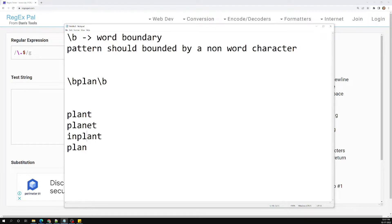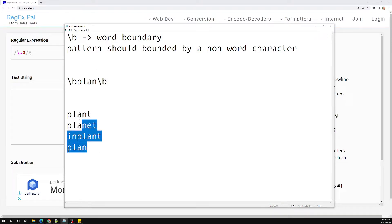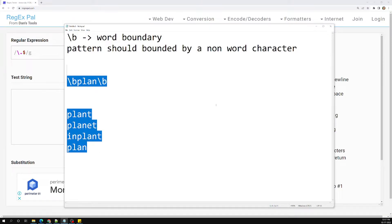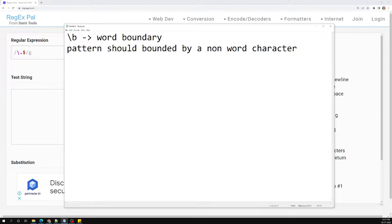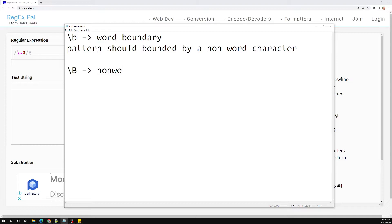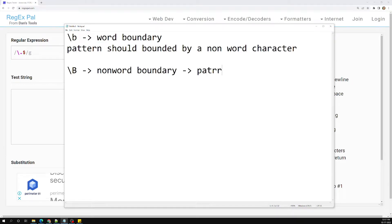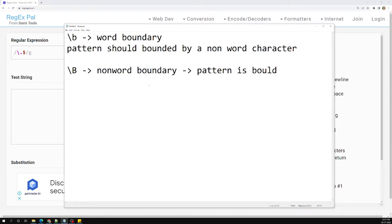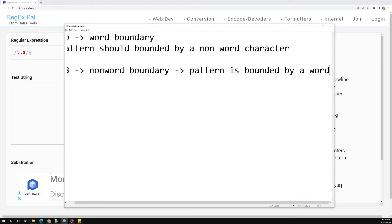You can use \b on either side. The opposite of \b is \B — a backslash followed by a capital B. This is the non-word boundary, meaning the pattern should be bounded by a word character. So the exact standalone word will not match; instead, it matches when 'plan' appears as part of a larger word.